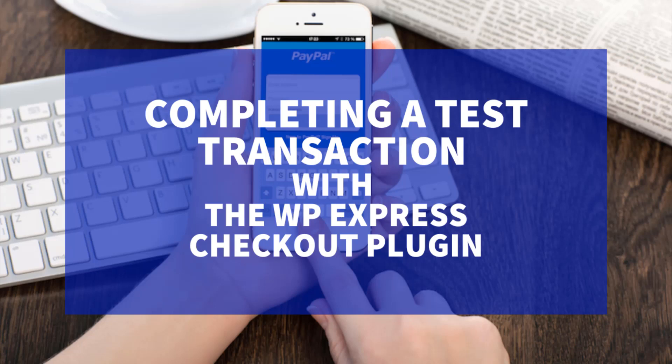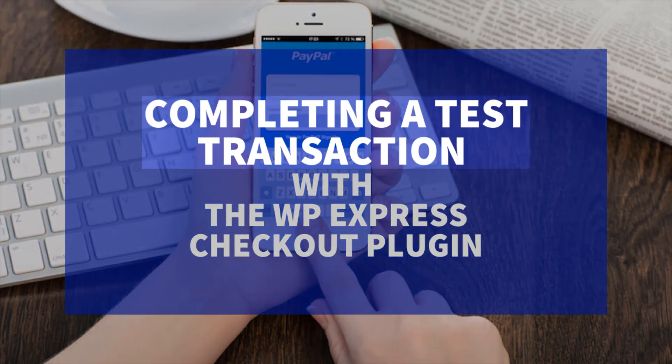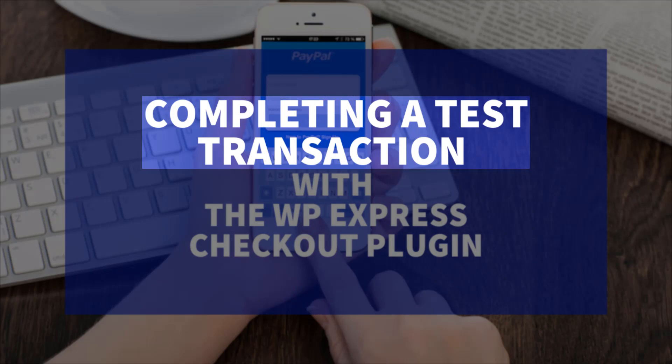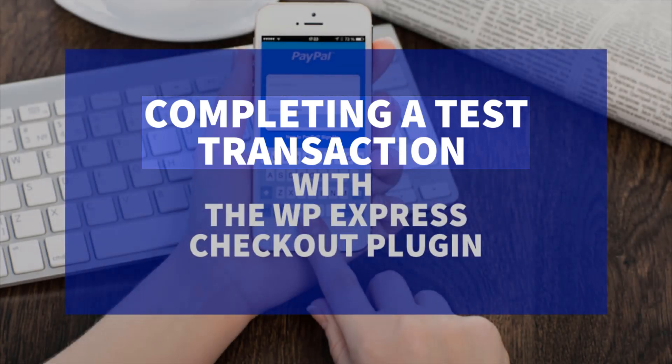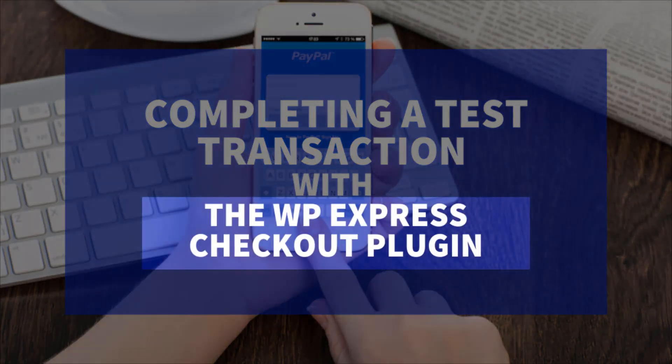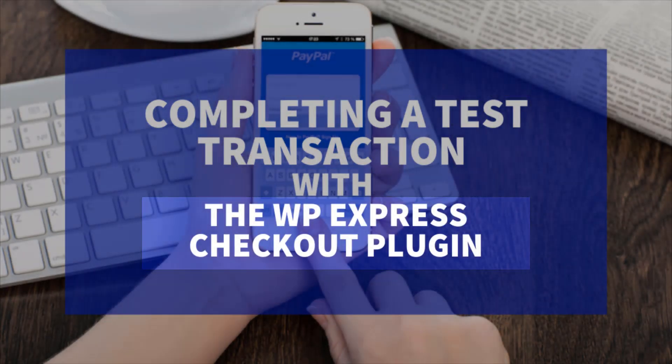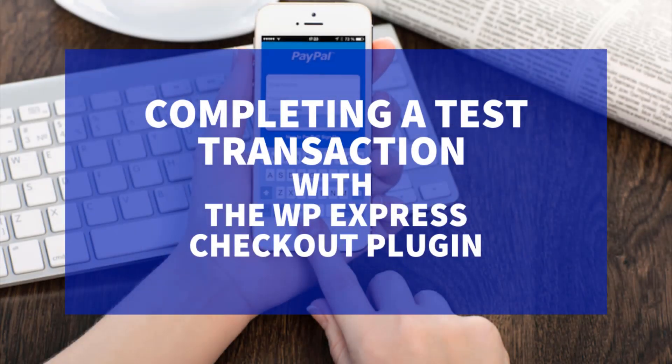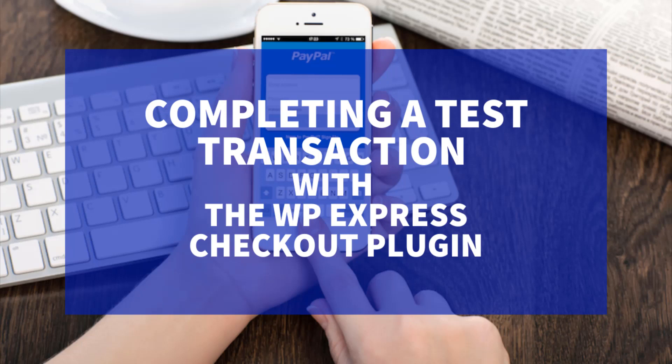Hi, in this Tips and Tricks HQ tutorial, we'll take a look at how you can complete a test transaction with a product you've created with the WP Express Checkout plugin. Rather than using our sandbox account in this transaction, which we have previously done in other tutorials.